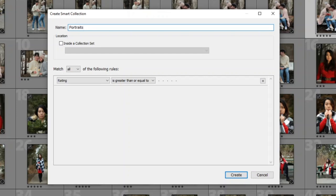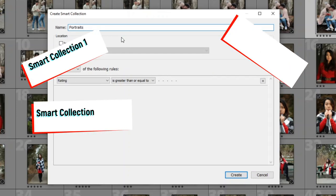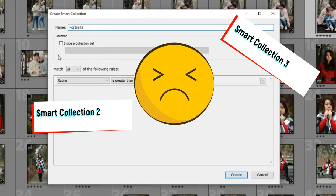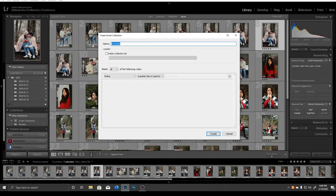And when you add more of them, you'll end up with collections called Smart Collection 1, Smart Collection 2, Smart Collection 3, and so on. Use a name that describes what this collection will contain—for example, 3 Stars and Above, or by the subject name like Mary. You may choose to add this collection to a collection set.